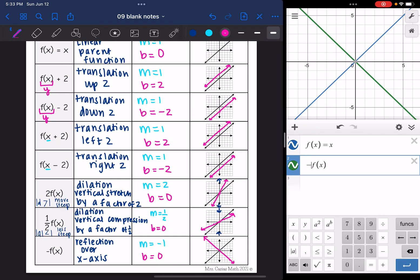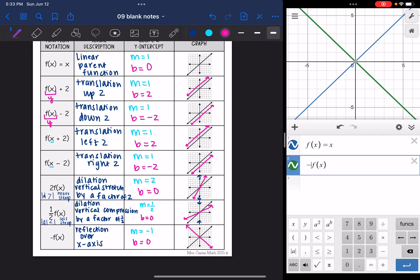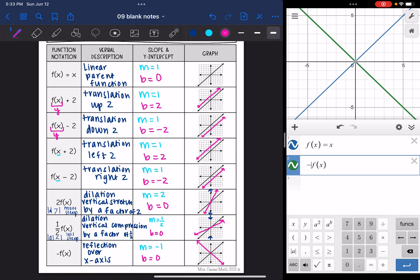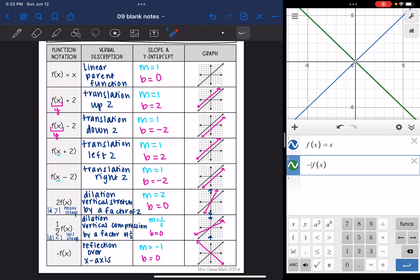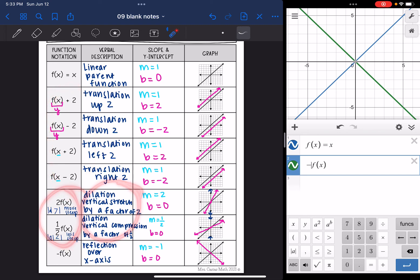So there are the basics of linear transformations. When you add or subtract, it is a translation. When you multiply, it's a dilation and it changes the slope. And when you have a negative, that is a reflection and it flips the line.